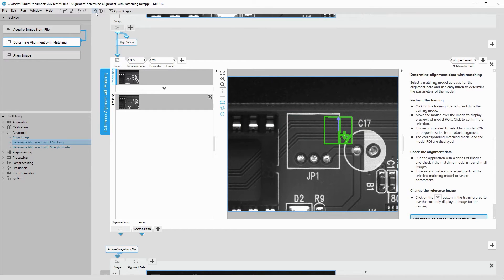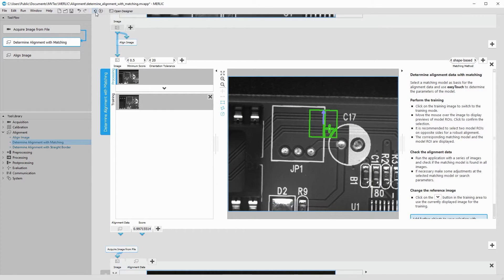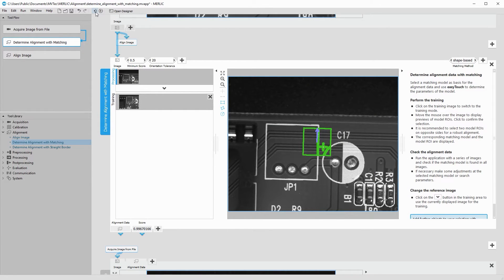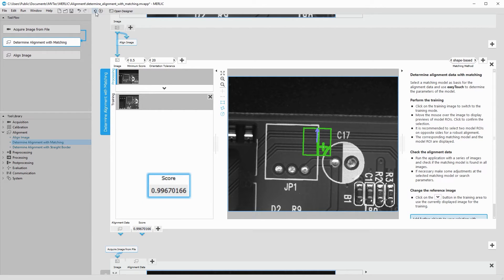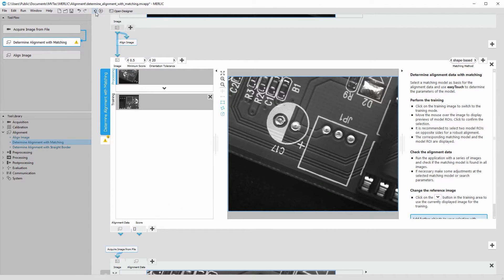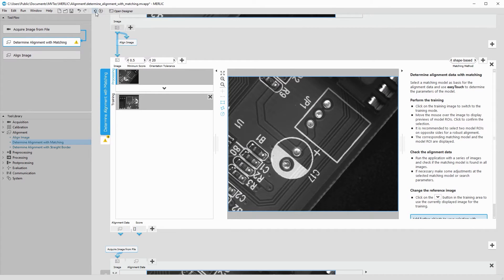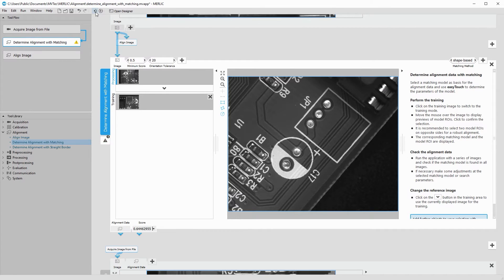When stepping through the images, we see the matching works well for some images. The score is high, indicating that the found object is very similar to the trained model. In other images, no match is found at all. Here, a false match is found, which has a low score.